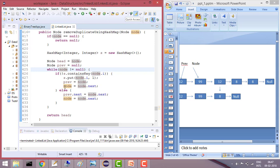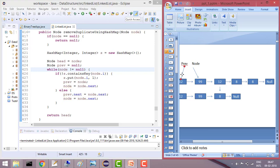Then we set previous equals to node and node equals to node.next. So what it will do is: previous will be assigned to the current node and then node will advance to the next node. Again it will go into the loop, check that this value doesn't exist in the HashMap, add it, and now previous will point to this position and node will point to the next position.